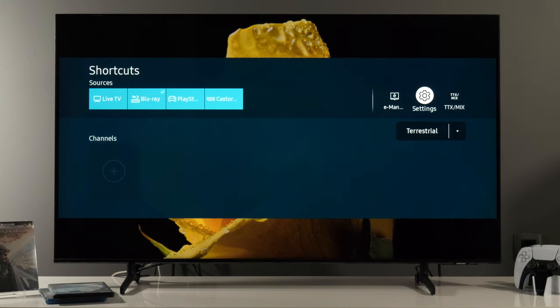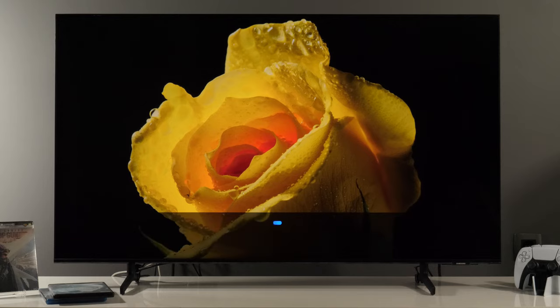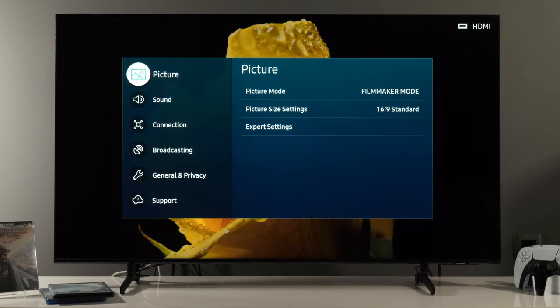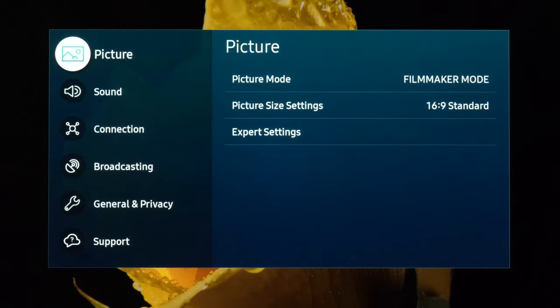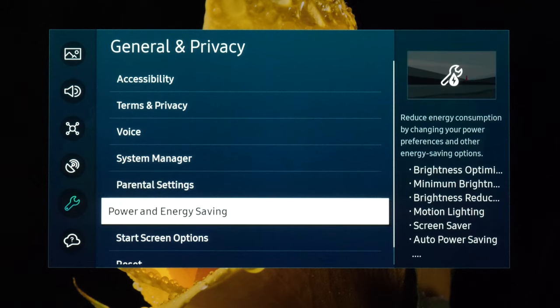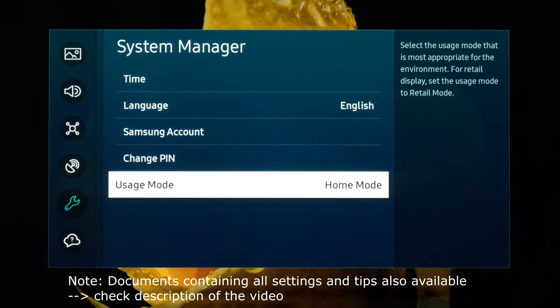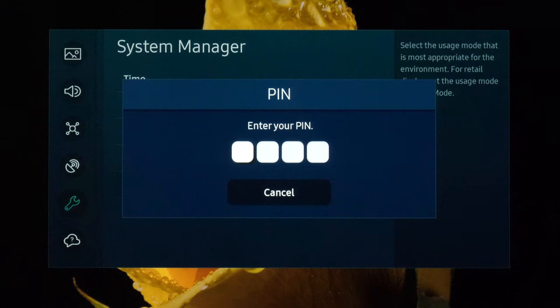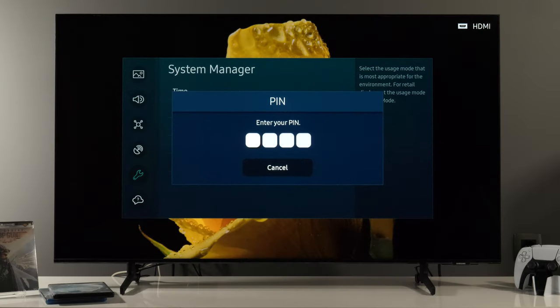Finally, the fourth option is to use the Bixby voice assistant. It takes quite a bit for this to be processed, but finally we are in the settings menu. Now you need to go to General and Privacy, System Manager, Usage Mode, and here ensure it is set to home mode. This is protected by the PIN which you set during initial installation.